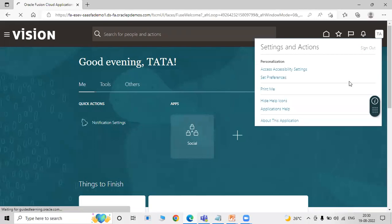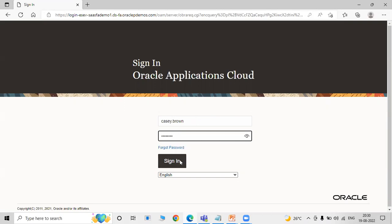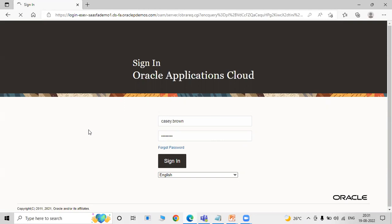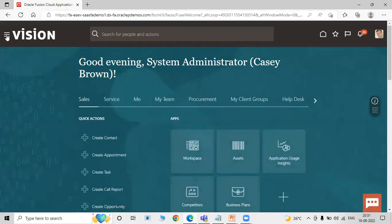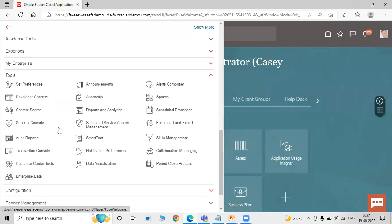Let's assign roles to this implementation user. Sign out and log in with the initial user, because the implementation user does not yet have the Security Console option. Click on the Navigator, scroll down, click on Tools, and click on Security Console.